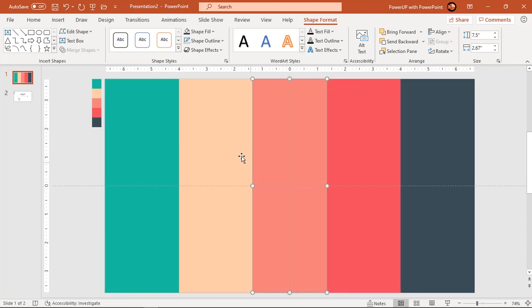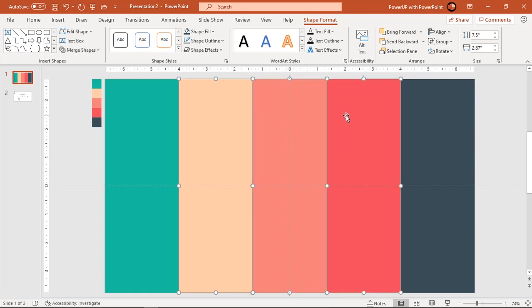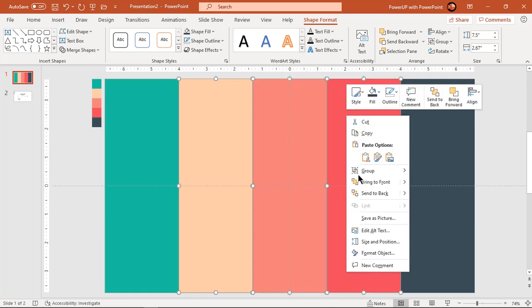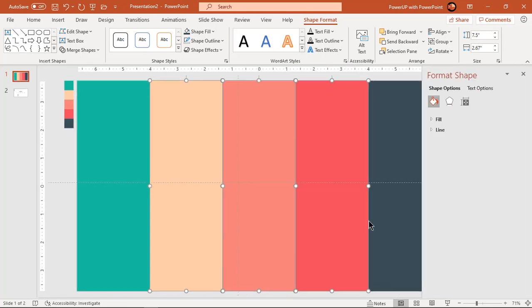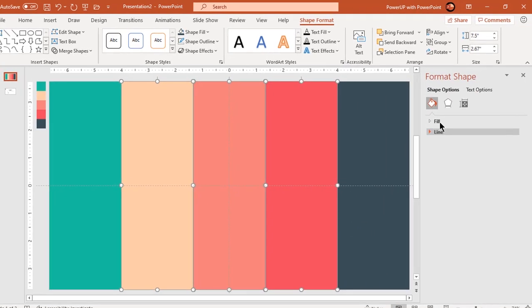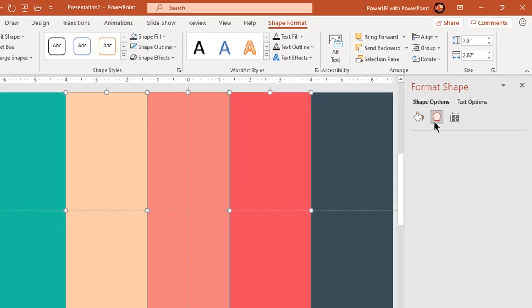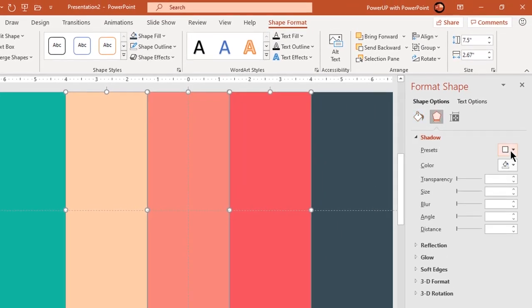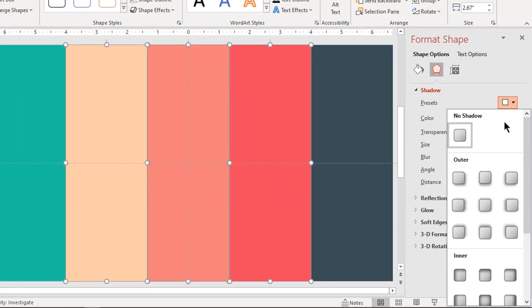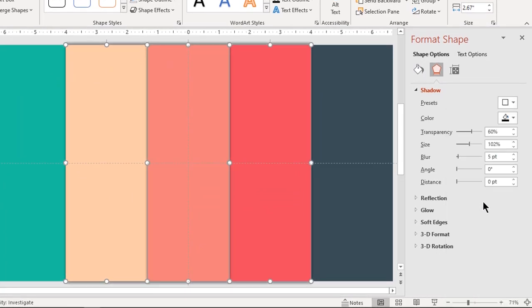Now select 2nd, 3rd and 4th shapes and apply shadow effect. Increase blur value until you get desired effect.